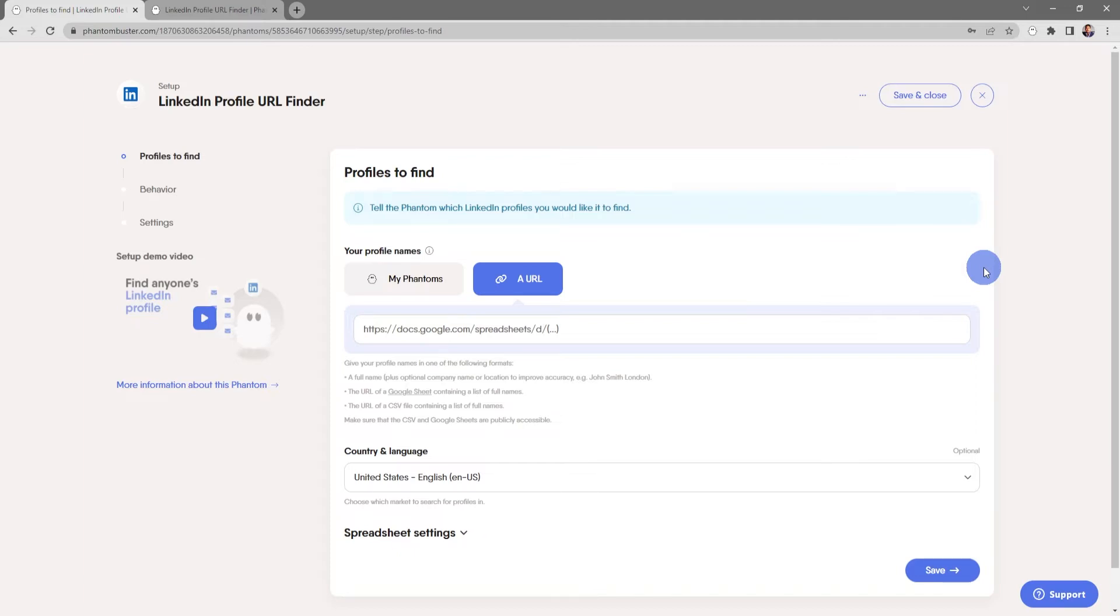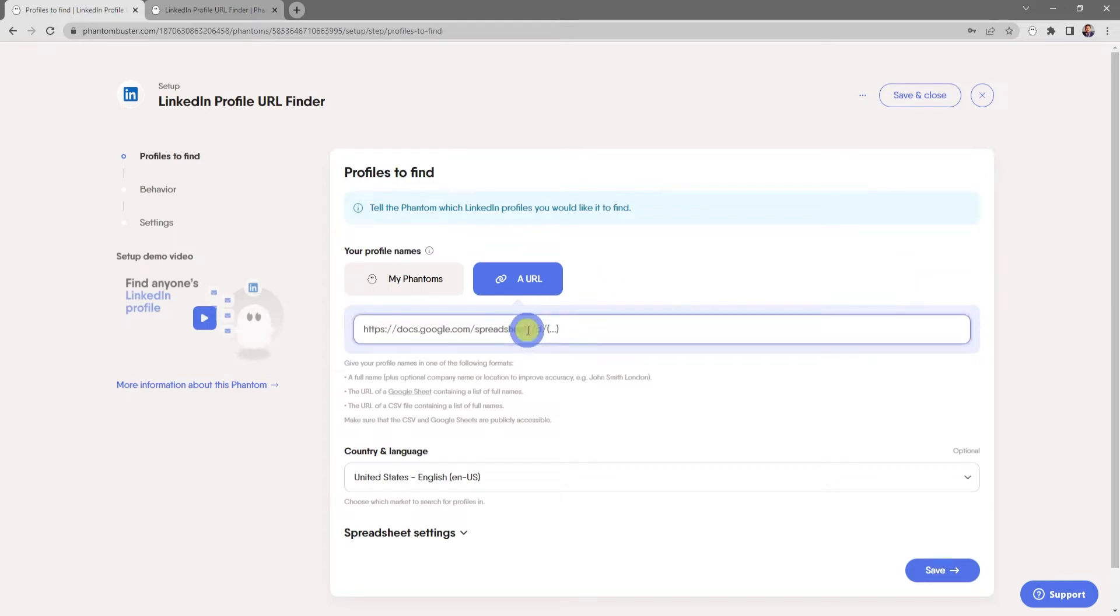You just need to make sure that the CSV and Google Sheets are publicly accessible. For now I'm going to just type in Alex Becker Hyros, as I'm going to find a single LinkedIn profile URL for a single person.